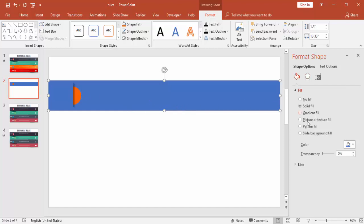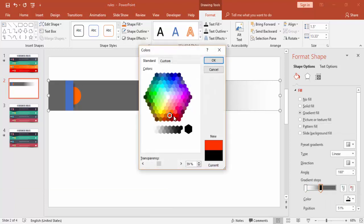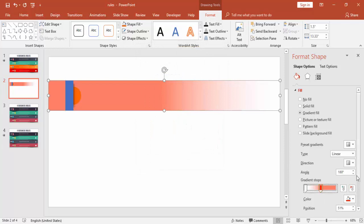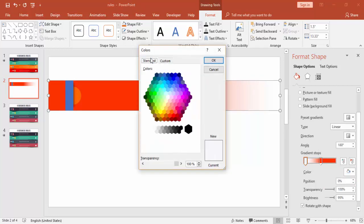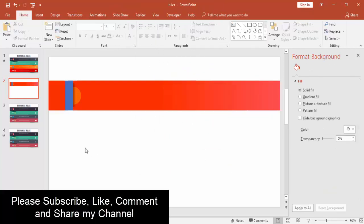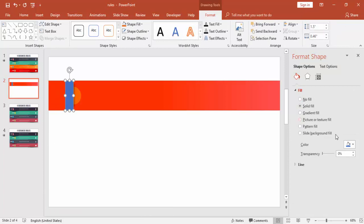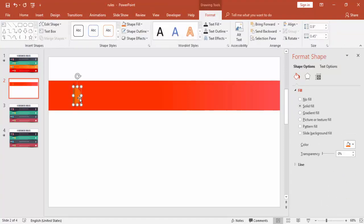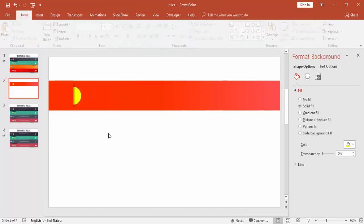For the fill, use a gradient fill with two stops only. Set the first stop to your chosen color with zero transparency, and the second stop to a lighter version of the same color. Use the eyedropper tool to match colors precisely. Since the orange is not visible, use some contrasting colors — for example, use yellow here.